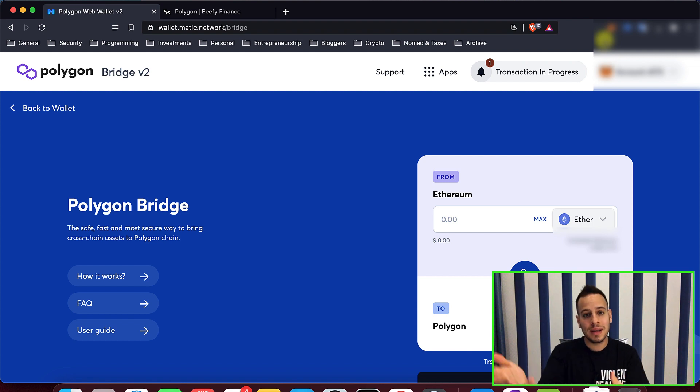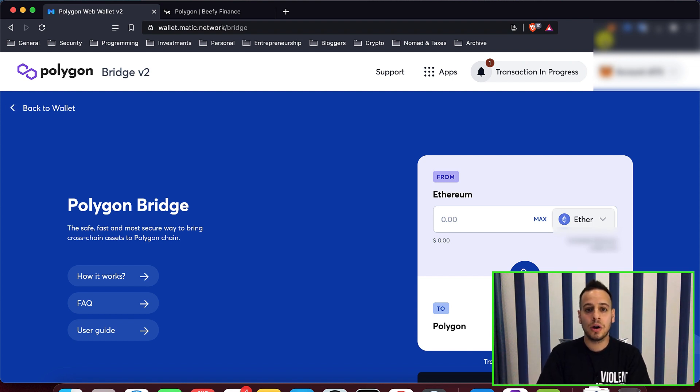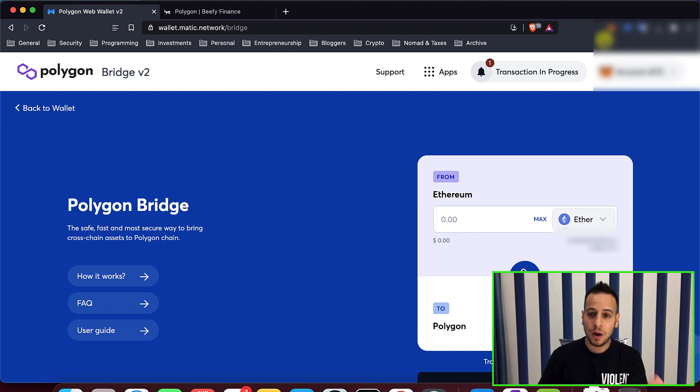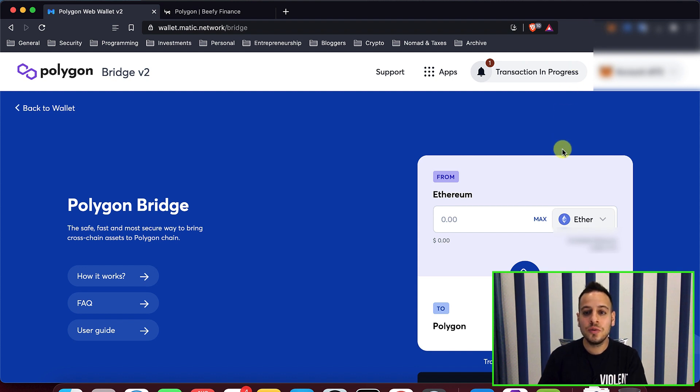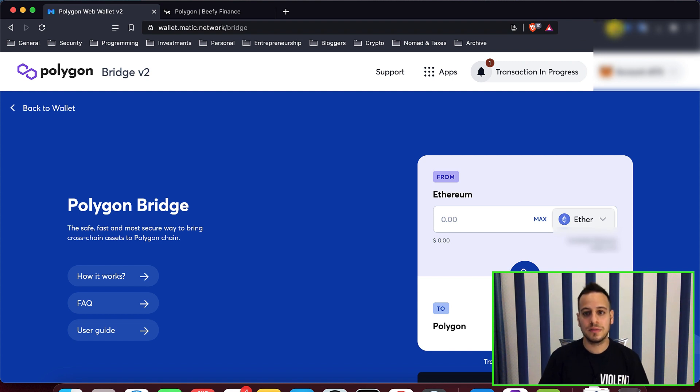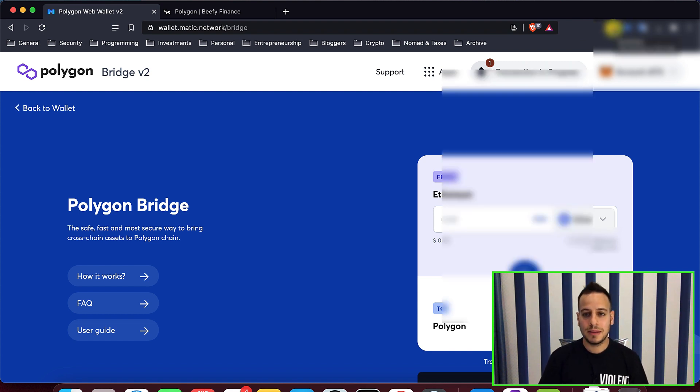So the tokens, the Matic and DAI tokens in that case, will be burned on the Ethereum blockchain and they will be minted on the Polygon chain. So I already done with the Matic tokens, let's do now the DAI tokens. I'm going to transfer around 7,000 DAI tokens from Ethereum to Polygon Matic.